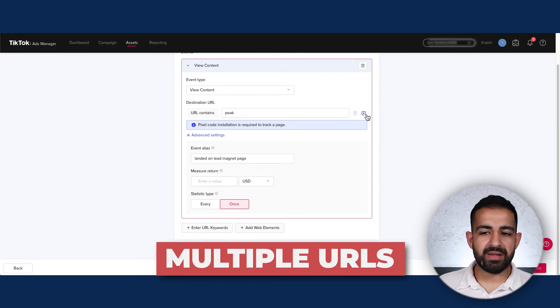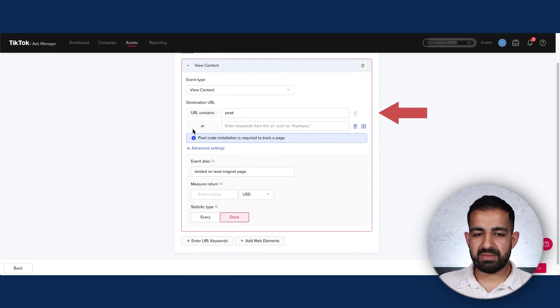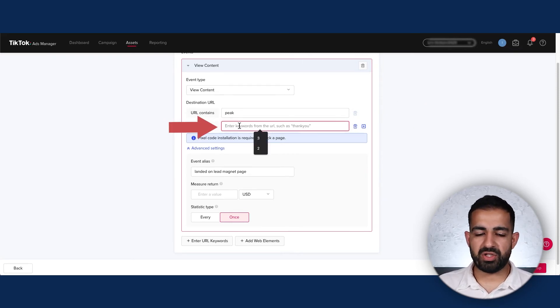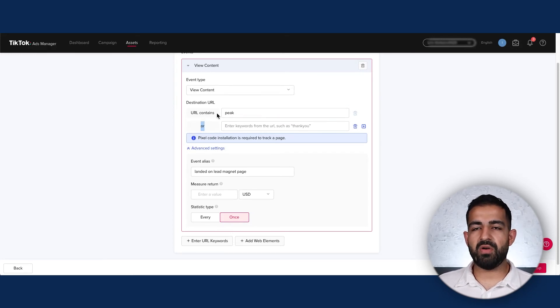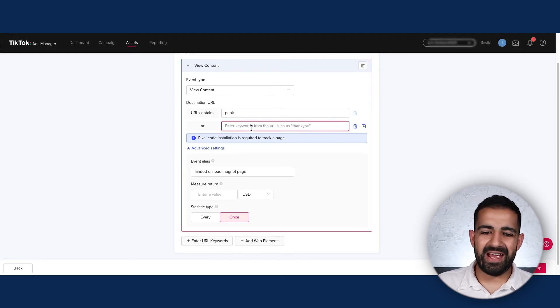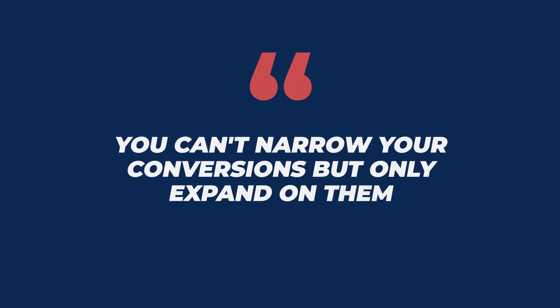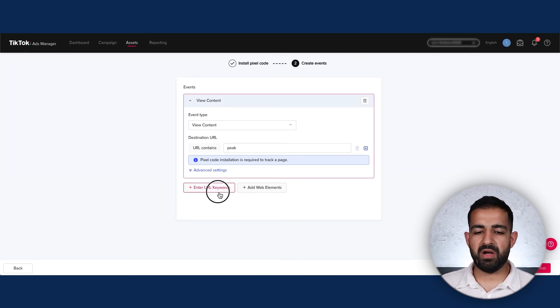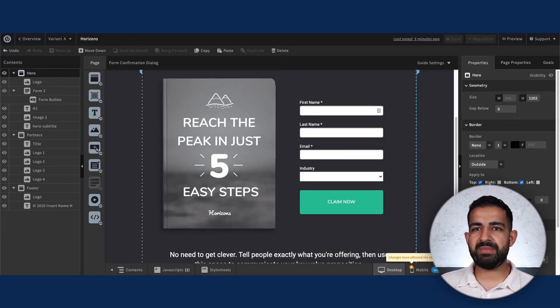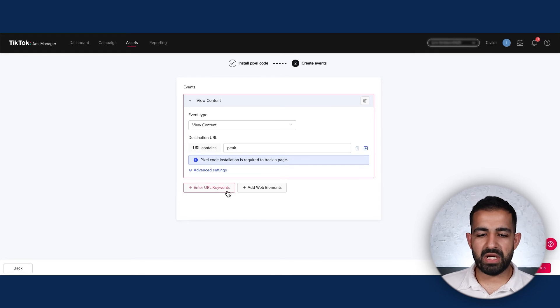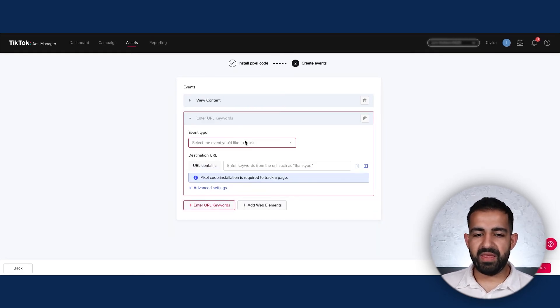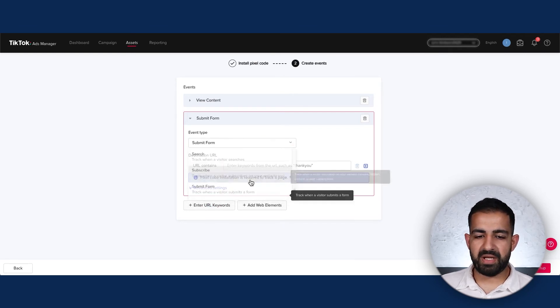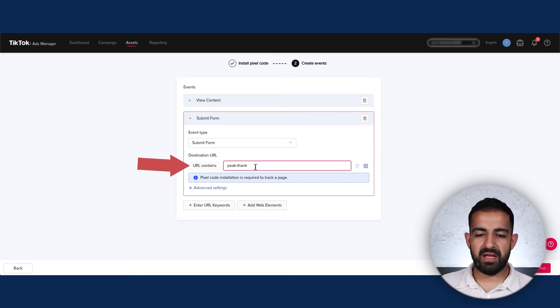If you want to track multiple URLs, maybe you're running a split test, click this plus button and you can add another URL. Keep in mind this is an OR addition - the person can go to this URL or the other URL. Now that I have the events on my first page set up, I'm doing the events on the second page. When somebody clicks this Claim Now button and submits their information, they're taken to this page. I'll re-click Enter URL Keywords, and this time the event I want to track is Submit Form because at this stage somebody has submitted the form. This time my URL is going to be 'peak-thanks' because that's the thank you page.